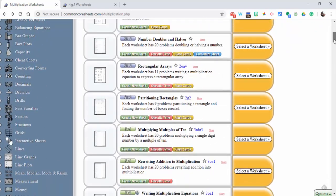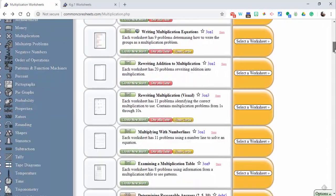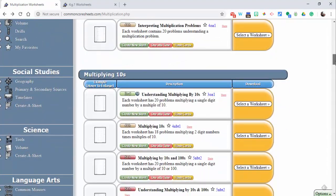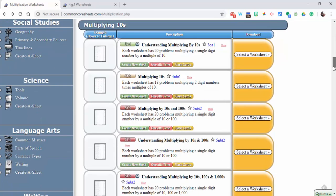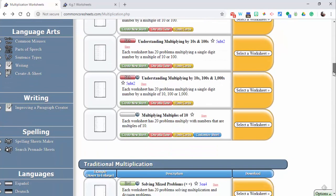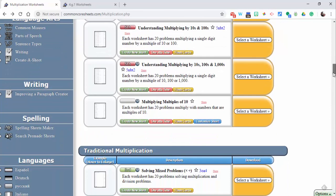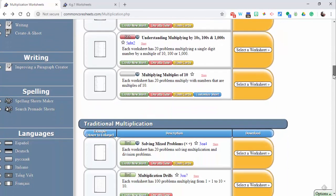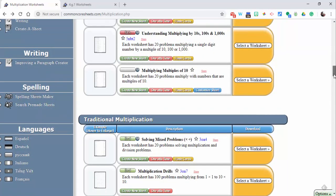You also have social studies, science, language arts, writing, spelling, languages, and other stuff. Definitely something to take a look at.